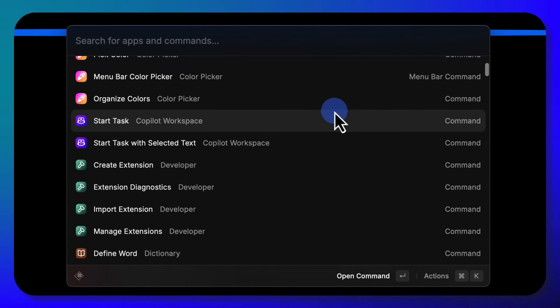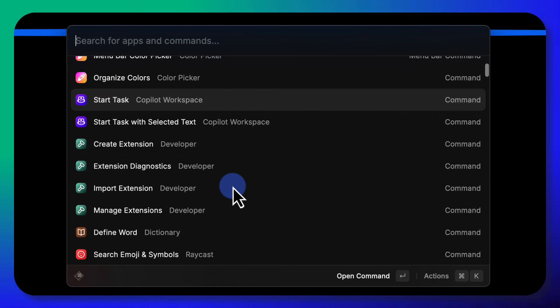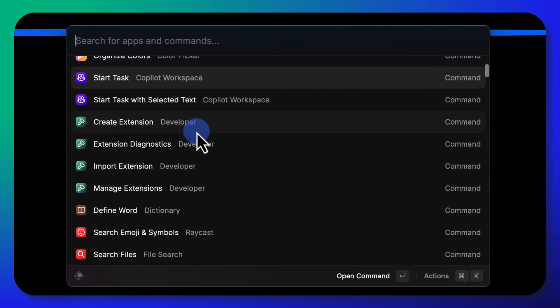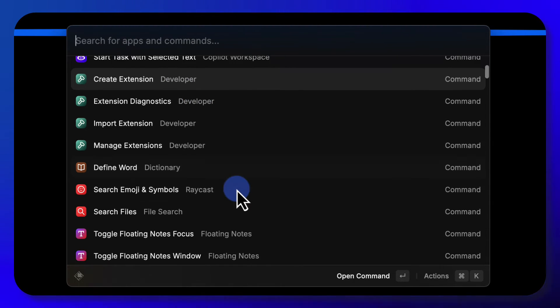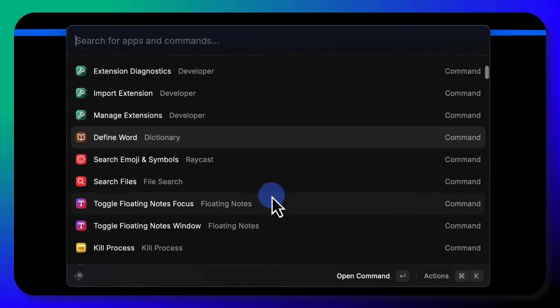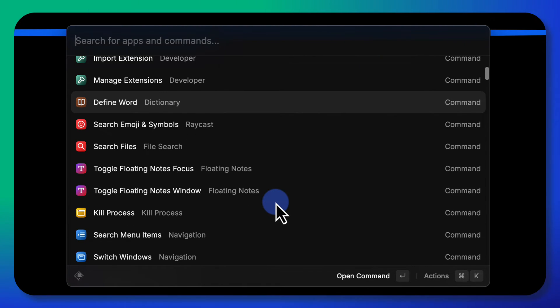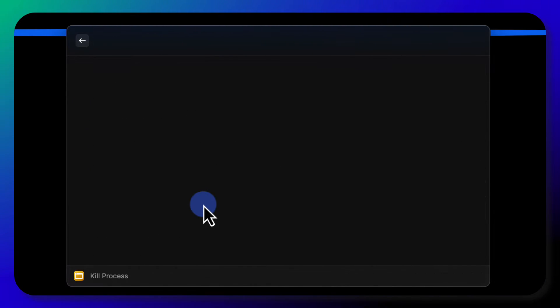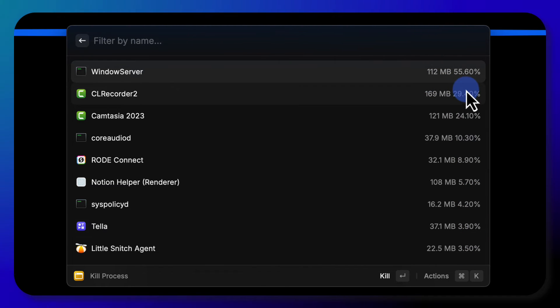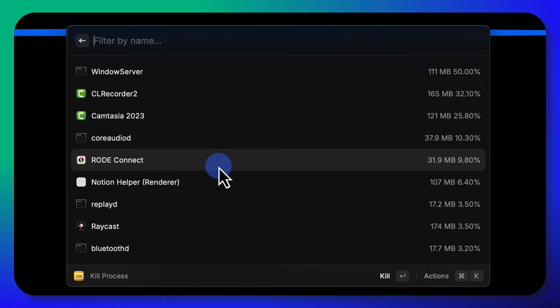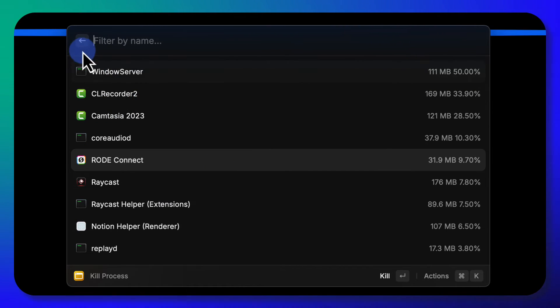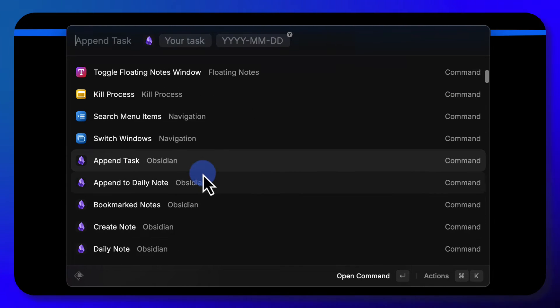Copilot, if you're doing coding, you can open up a Copilot workspace from here. Create extensions, define words, that goes back to the dictionary. Kill process, that goes into things that are running on your computer, and then you can kill those by highlighting it and hitting enter.